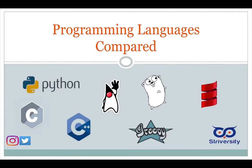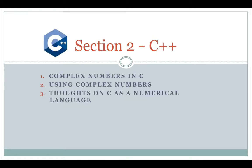Hello, good day, and welcome to Programming Language Compared. So today we'll be talking about complex numbers in C++.